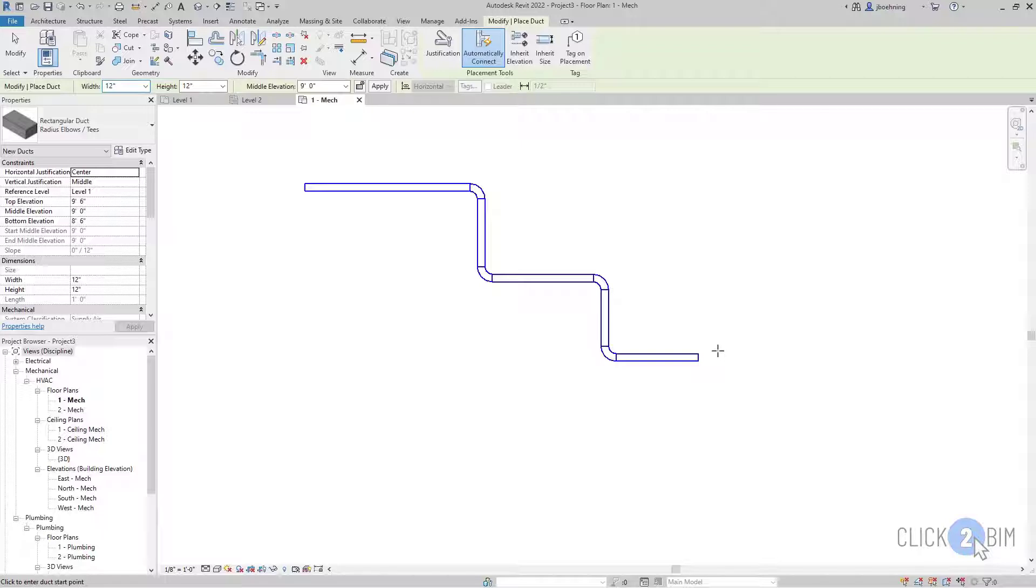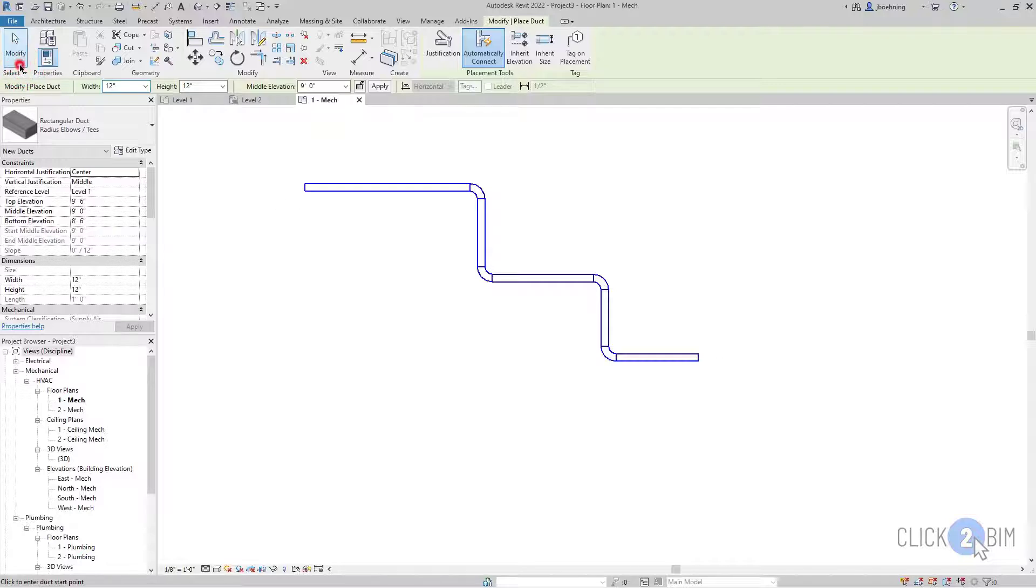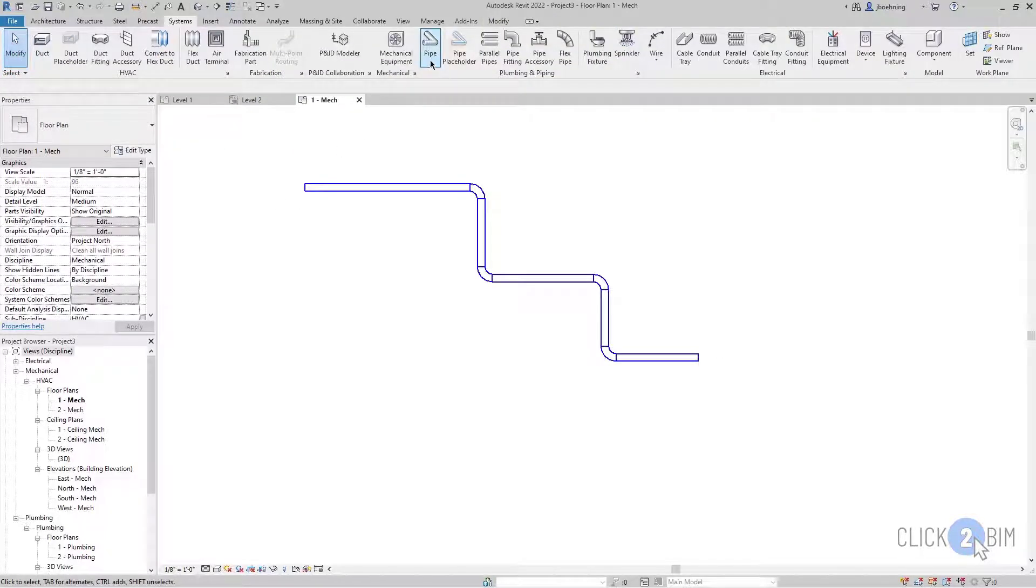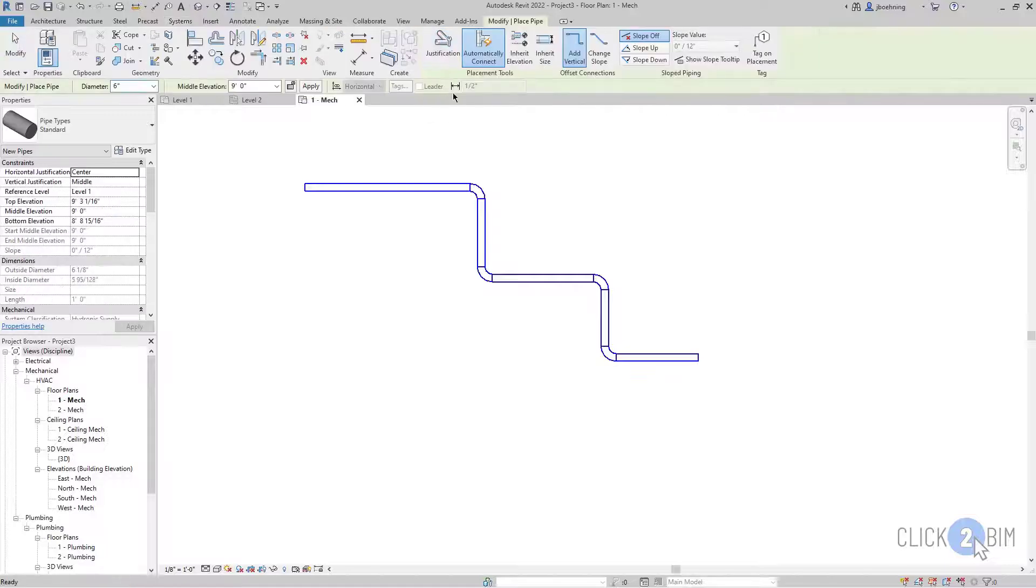And there's also a fitting that is being placed in between each connected segment. And that is the way MEP elements work. There are fittings that connect the elements. So it's a little bit different than walls and beams. And I'm going to click modify to end the command and then start the pipe tool.